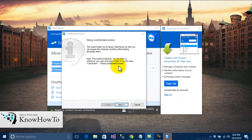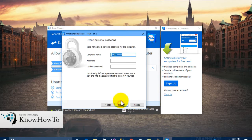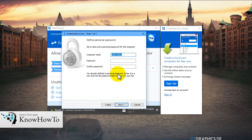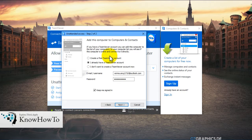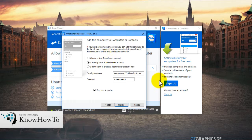A window pops up. We can see it is asking to set up unattended access, as we already selected that. We'll click the Next button. It is directly taking my computer name, so we'll enter a password — we'll set a name and a personal password for this computer. The next window is 'Add this computer to computers and contacts.' If you have a TeamViewer account, you can add this computer to your list. As I already have a TeamViewer account, I'll check this checkbox and click Next.